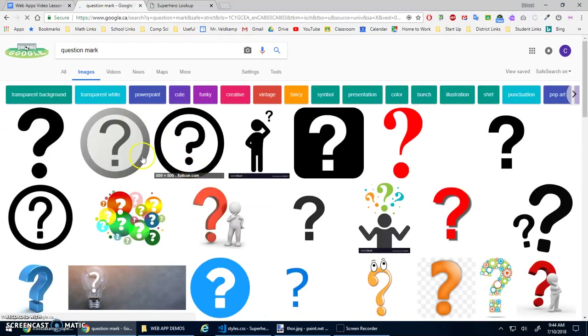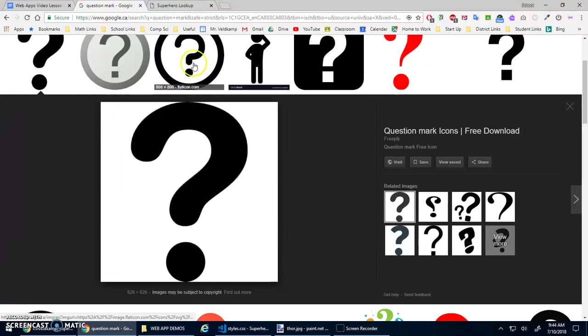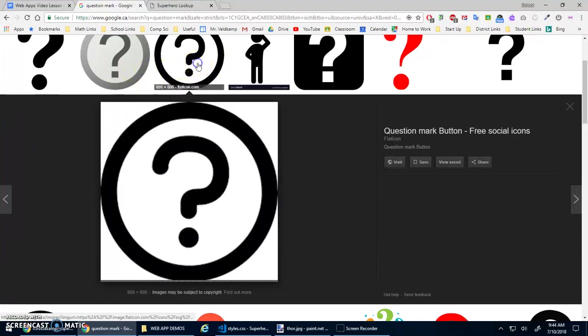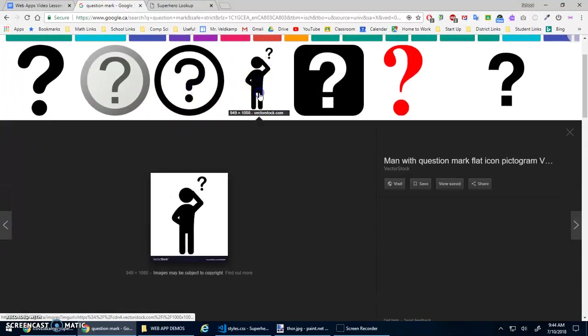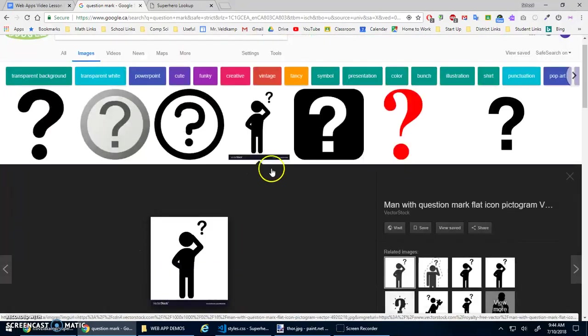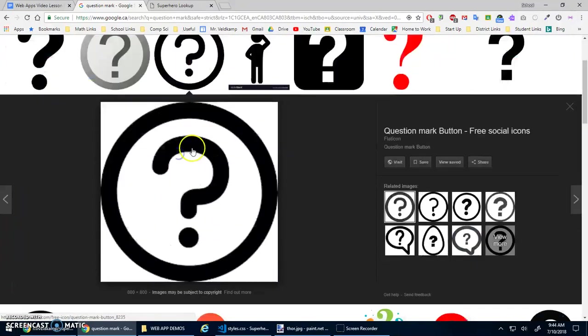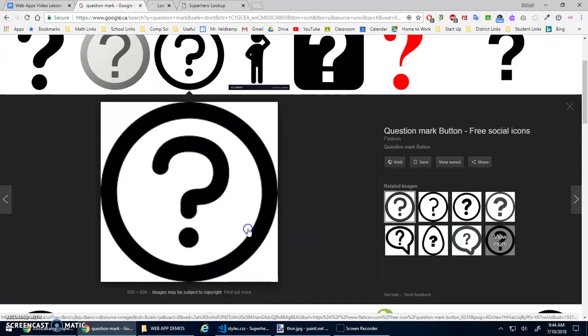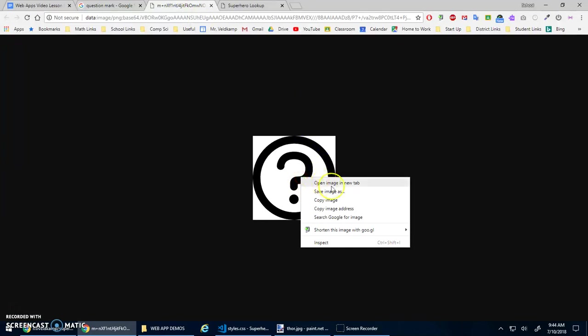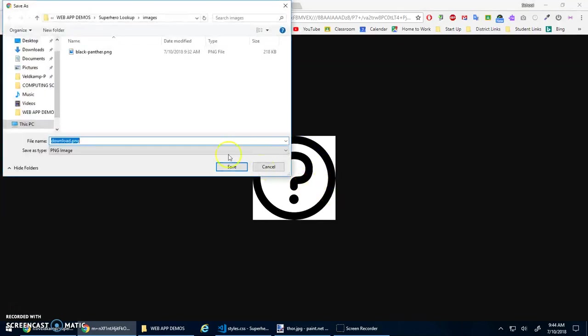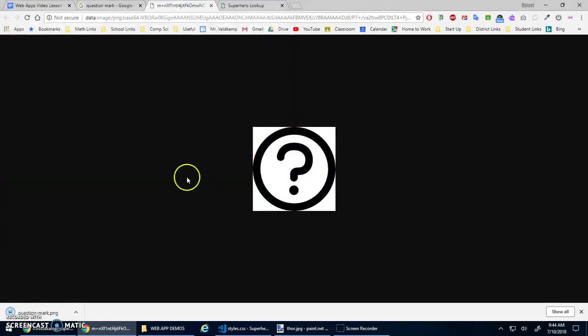So let's find that question mark. Wonderful. Images for question mark. Look at all these things. I could spend hours picking a question mark image. But let's not. Let's just use this one here with a circle. I'm going to save image as. And I'm in my images. It's called download. That's lame. Question dash mark dot png. Okay. Good.